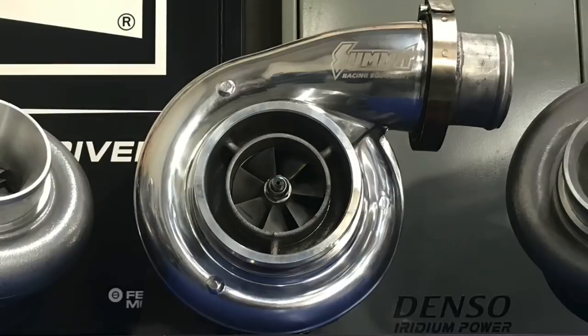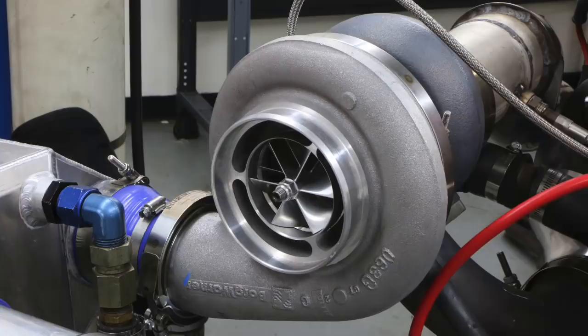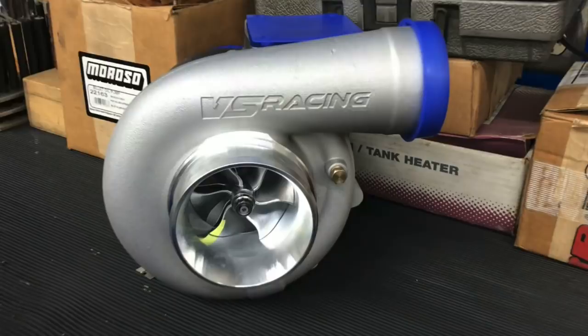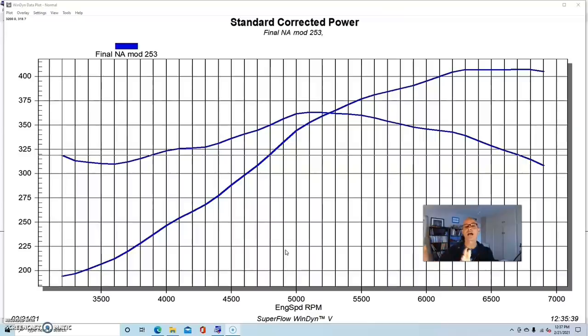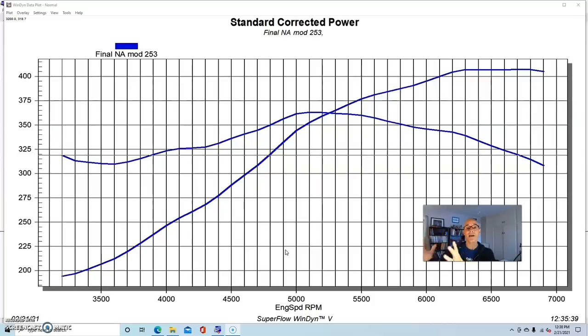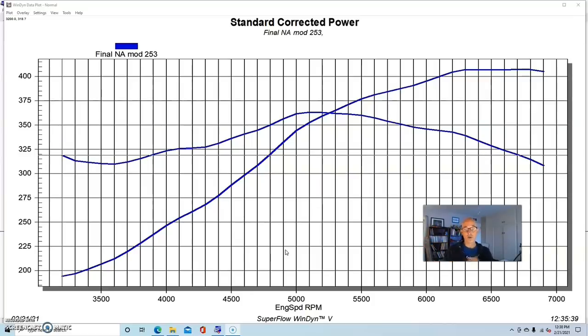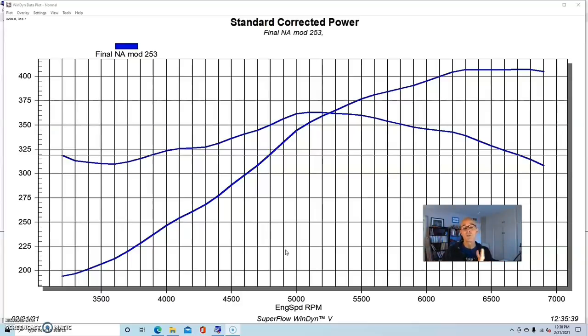Let's say you want to make a thousand horsepower. So your first consideration should not be cylinder heads. It should actually not be camshaft either. Your first consideration in that question should be what turbo should I use? If you want to make a thousand horsepower, you need to select a thousand horsepower turbo. It seems fairly simple.